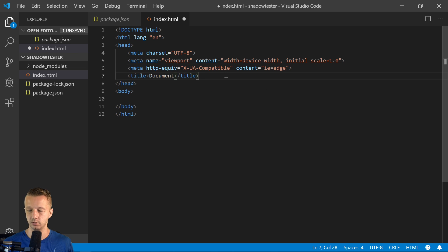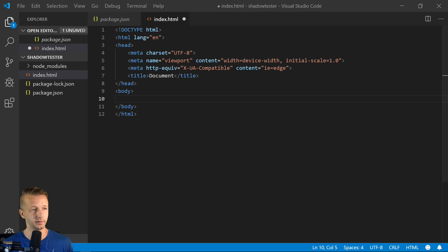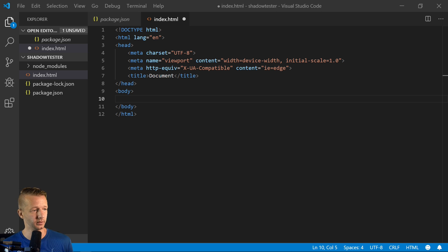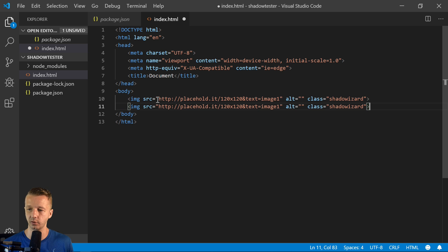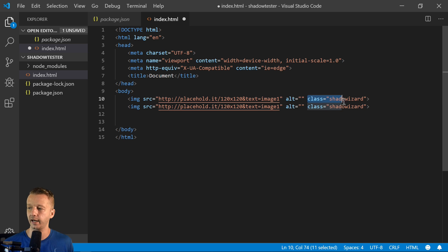Let's go ahead and we're going to have to have a couple images, obviously for this to work correctly. I'll just put in some placeholder image graphic right here.